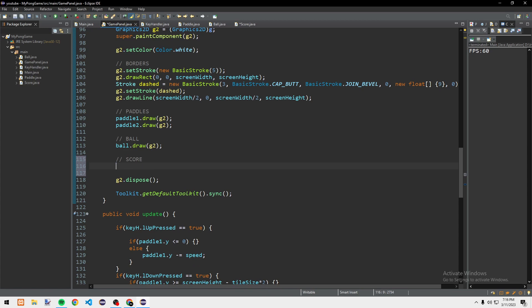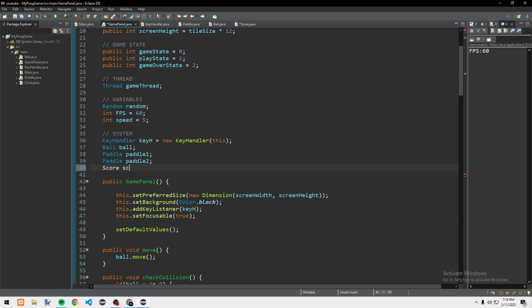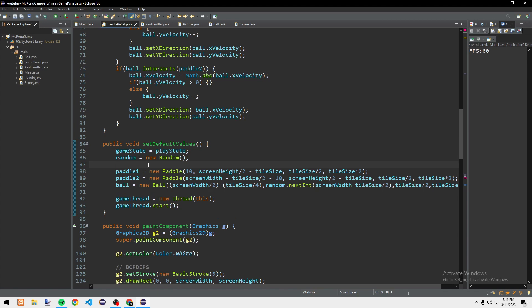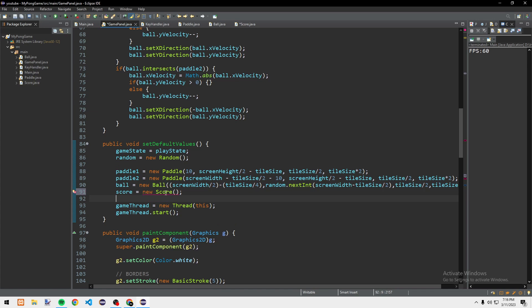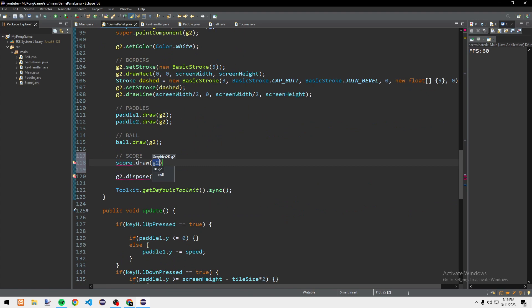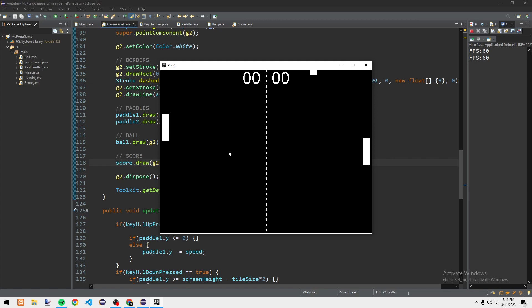We need to call the score draw. In the draw method we call score.draw(g2). I forgot to declare the score variable — so we add Score score, and in setDefaultValues we do score = new Score(this). Then we call score.draw(g2) in the draw method.